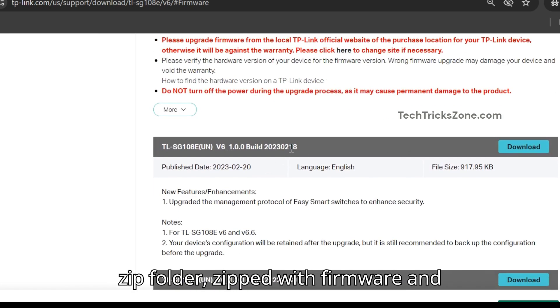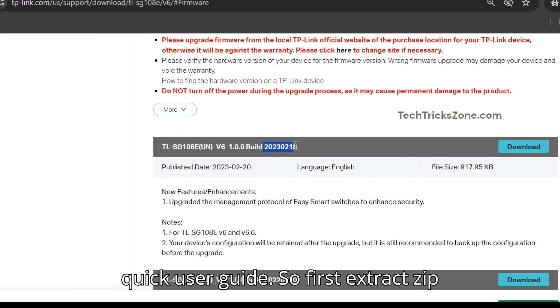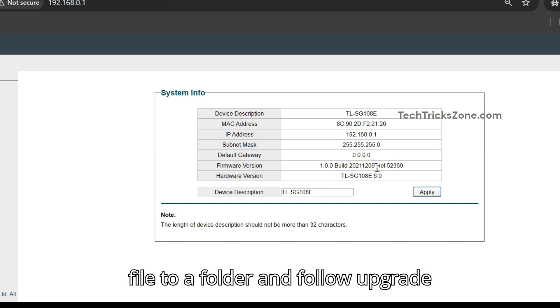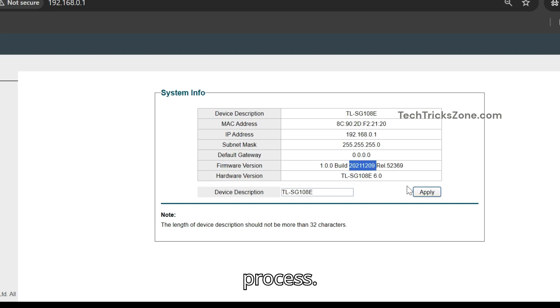You will get a zip folder zipped with firmware and quick user guide. First extract zip file to a folder and follow upgrade process.